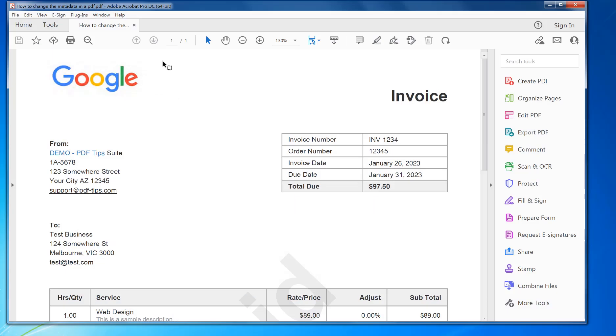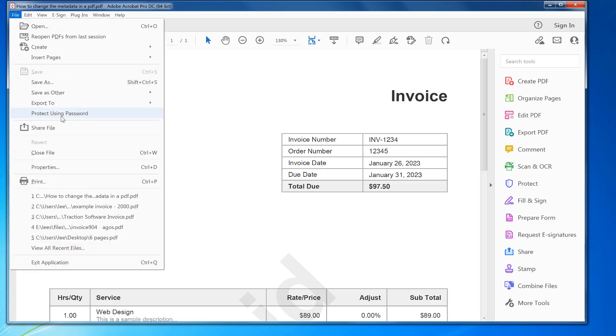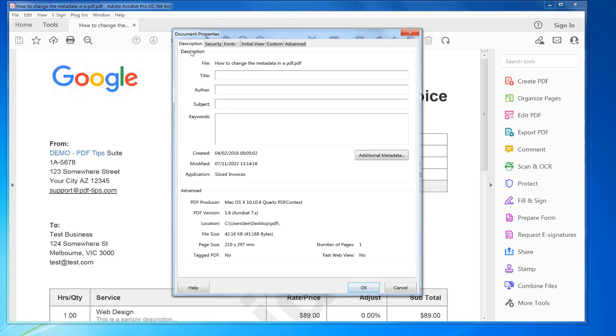up in Acrobat Pro. Then click on File menu, Properties. In here under the Description, you'll see the Title, Author, Subject, and Keywords. So you just fill that in as you want it.